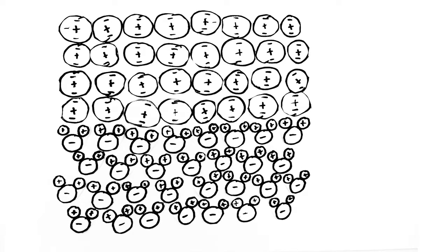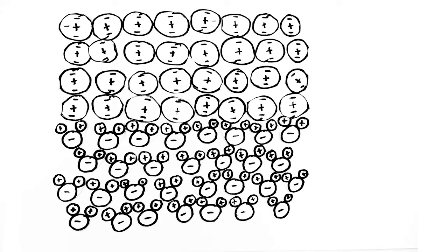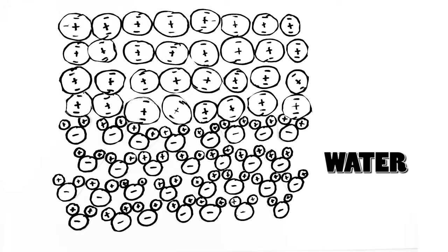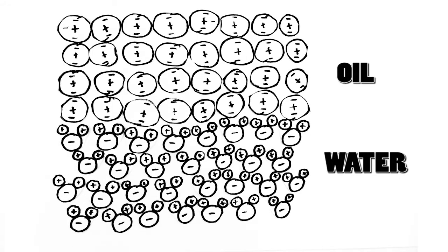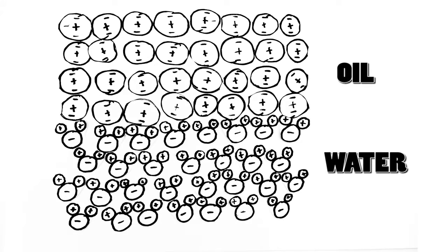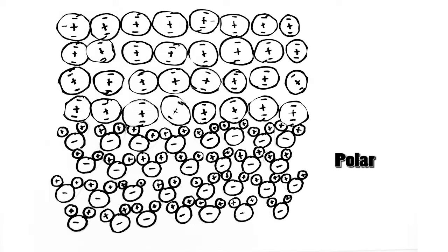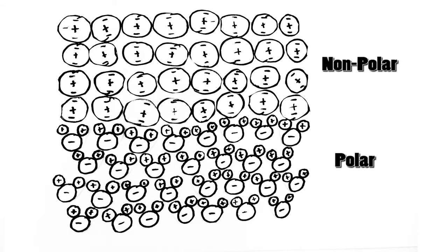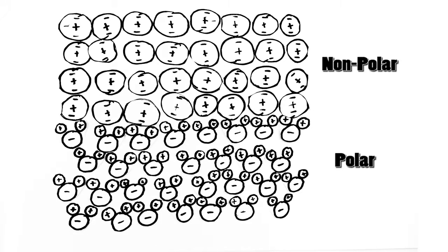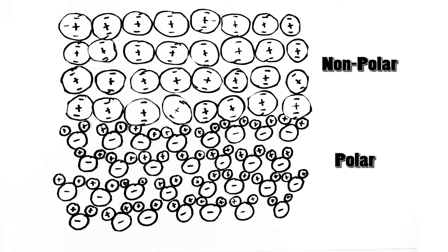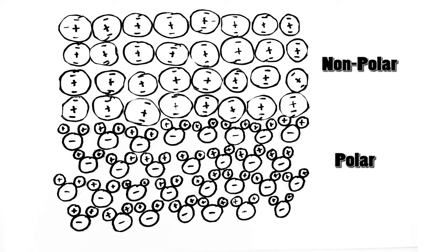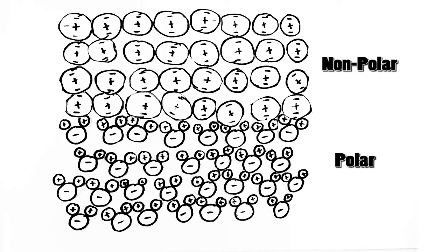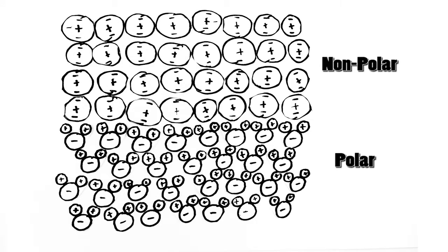When you poured the oil and the water into the cup, you saw that they didn't mix. The water was at the bottom and the oil was at the top. The reason why this is, is because water is a polar molecule and oil is a non-polar molecule. Polar molecules like to mix together and stick to each other, whereas non-polar molecules don't like to do that. And so the two don't mix together.